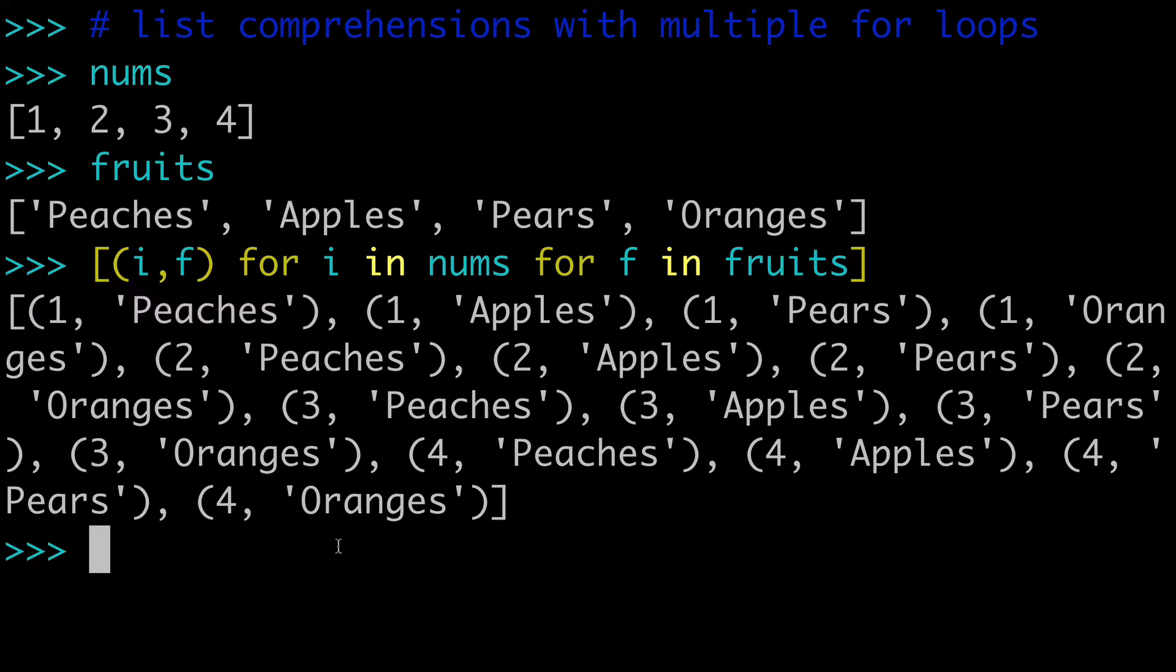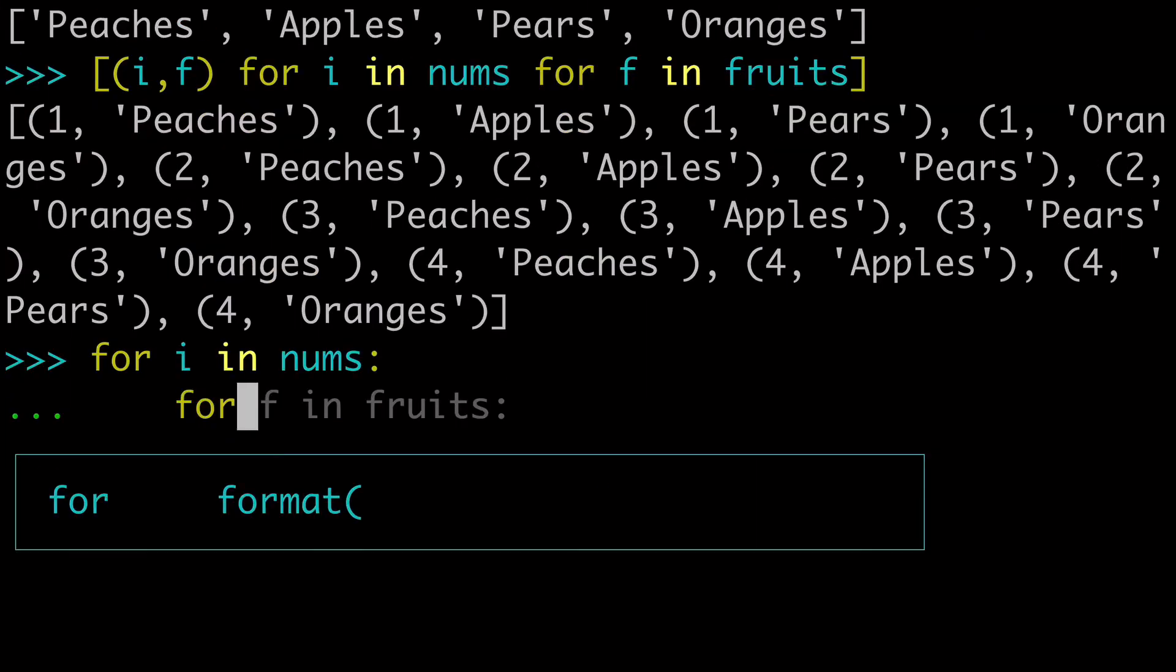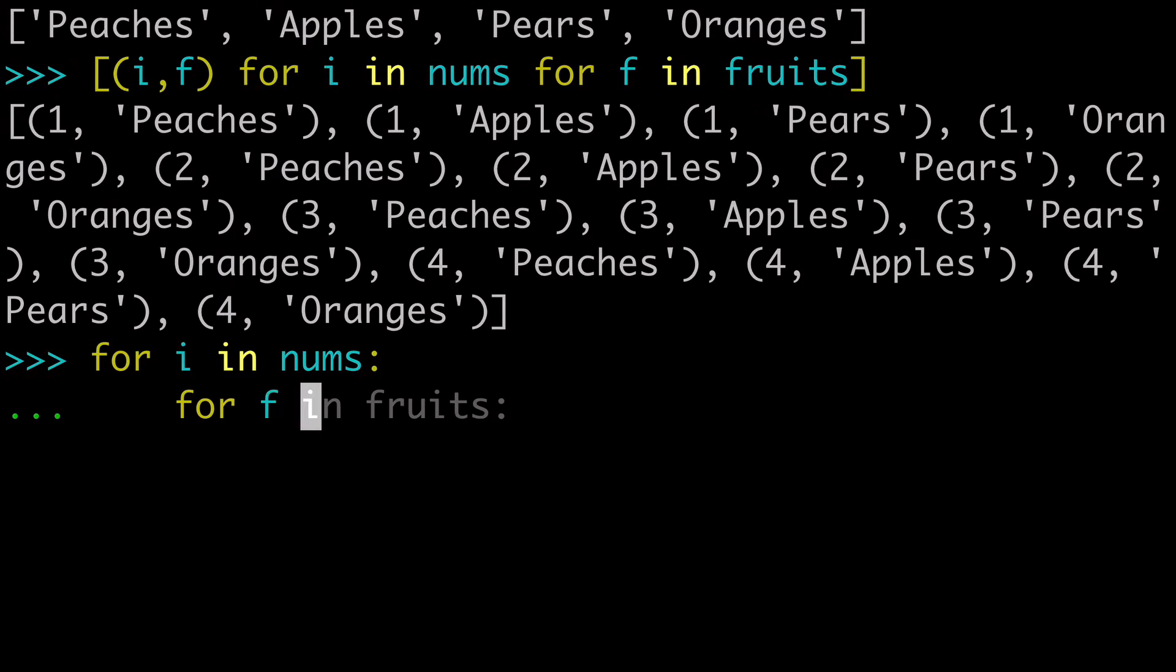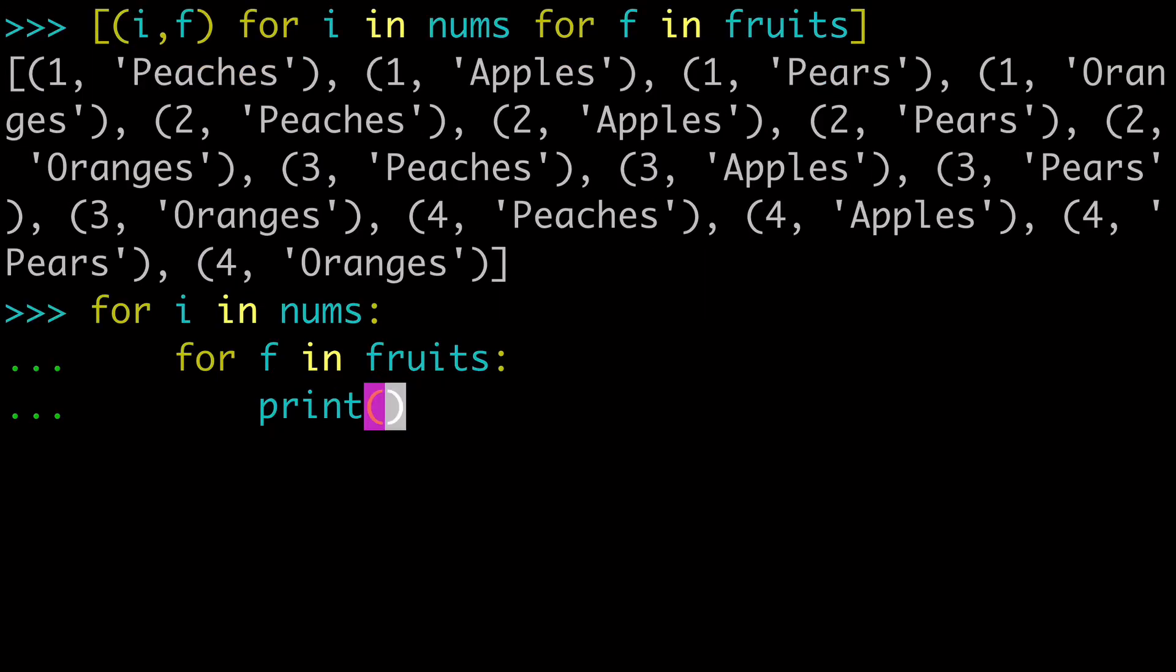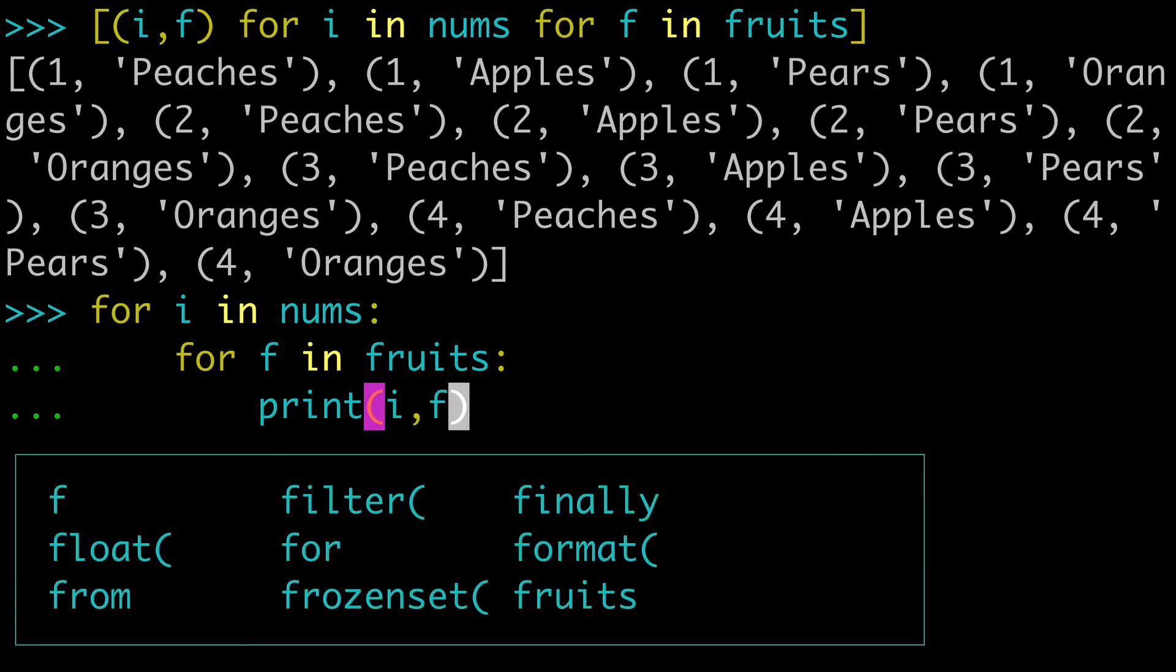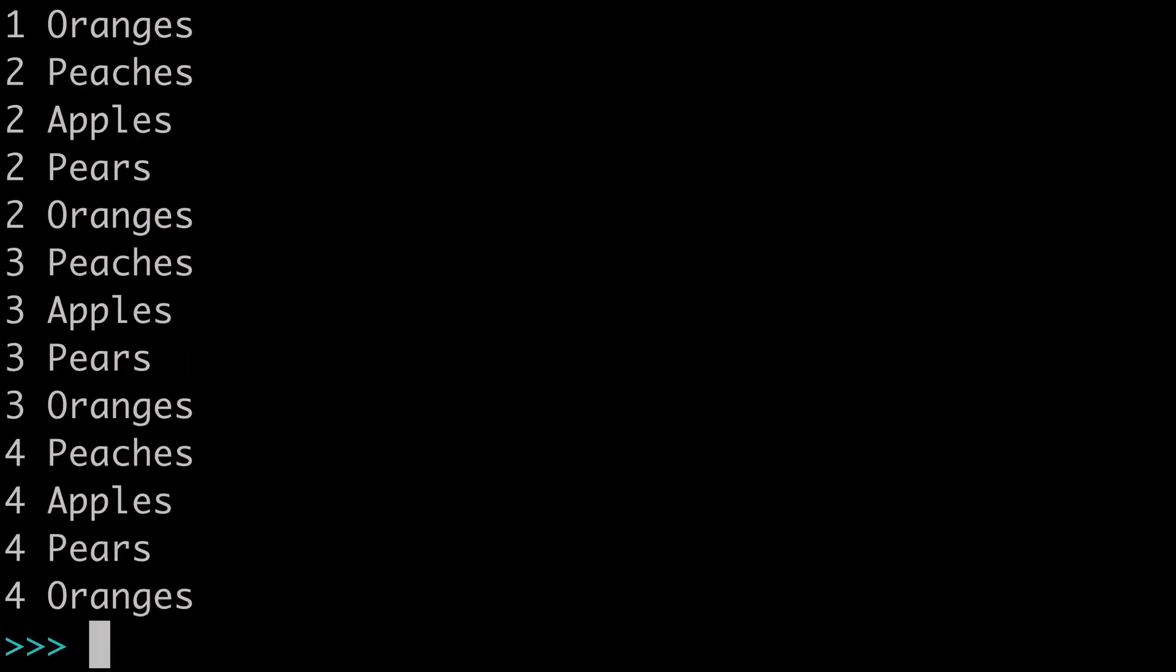And you might be asking, what would this look like in a non-list comprehension context? Like what's the sequence of events? And I'll show you that next. So what you would do is for i in nums, for f in fruits, print i f. And of course, we're not returning a list, so we're just kind of iterating over it.